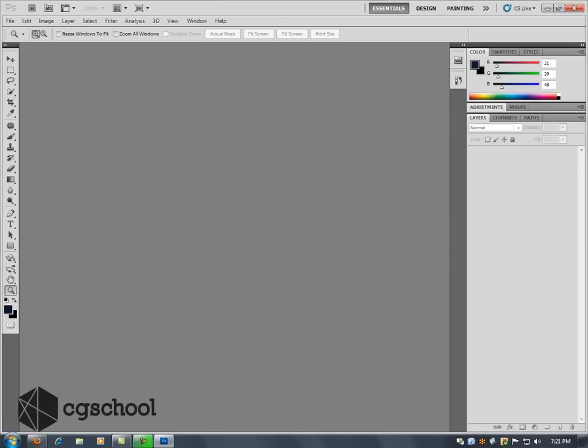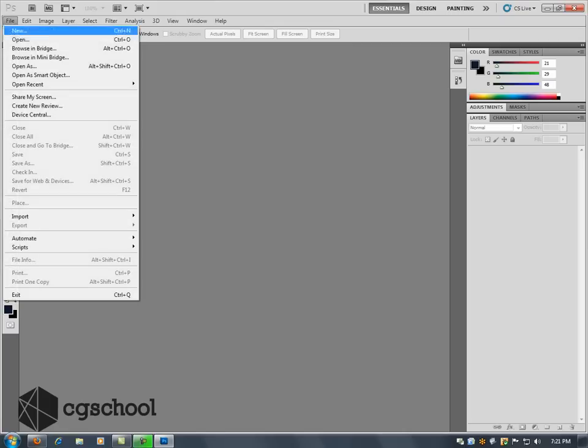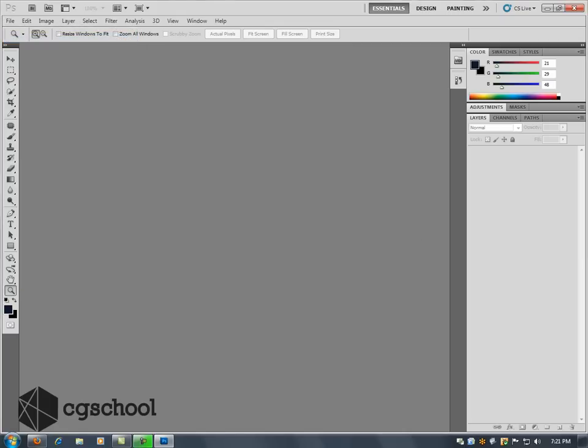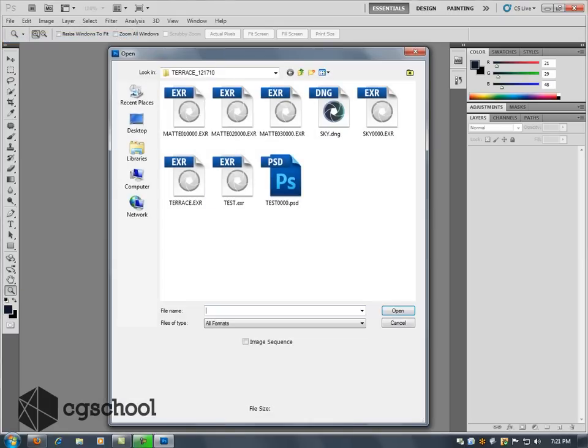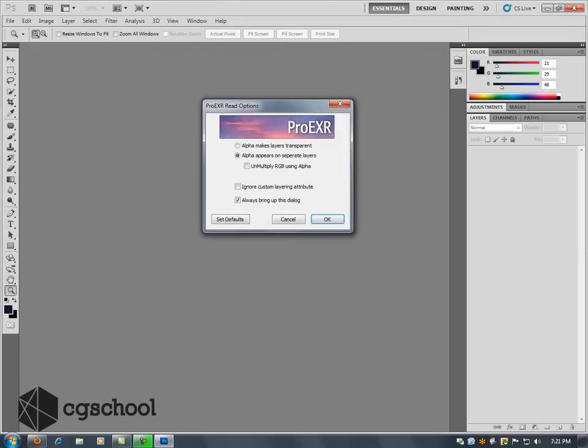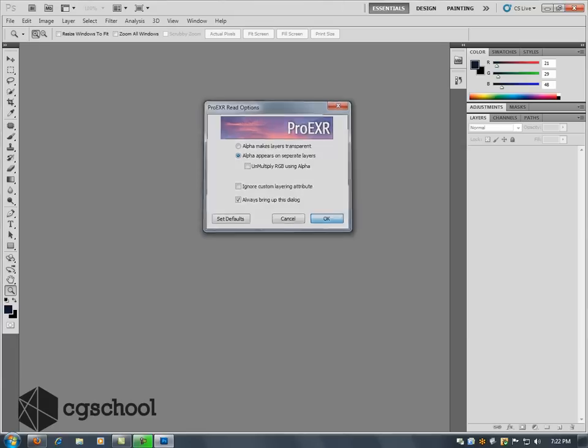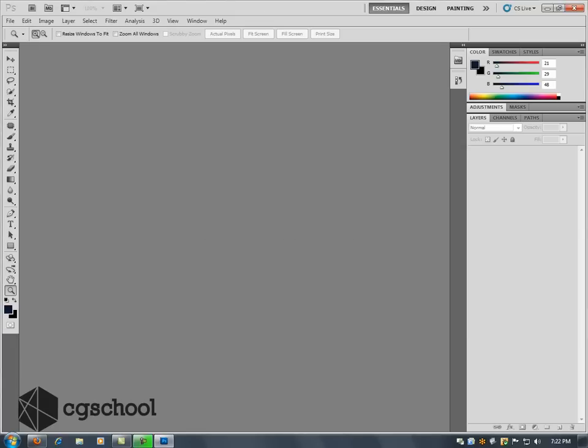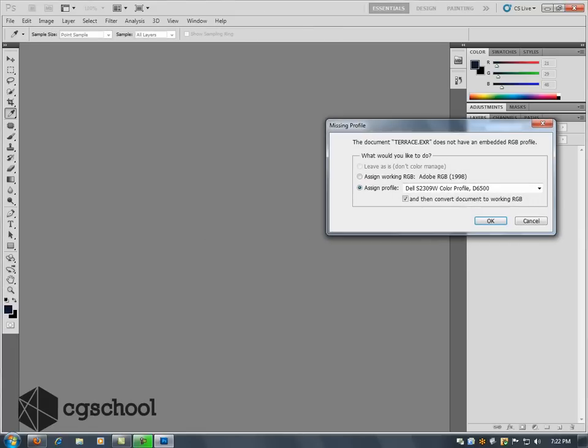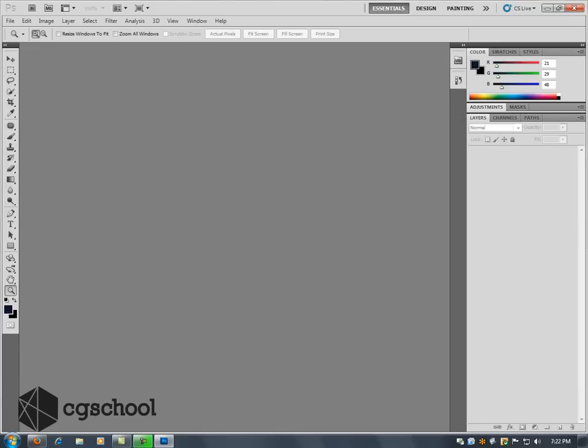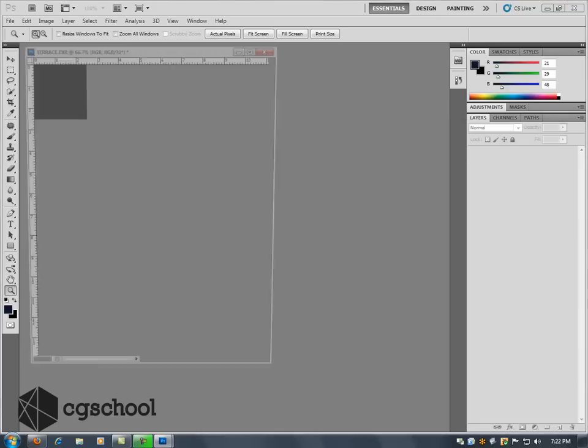So I've got the Pro EXR software installed here for Photoshop. And so when I go to open up my EXR file that I'd rendered, which is called Terrace.EXR, and I hit Open, it's going to ask me a couple of options of what I want to do. It's going to say, do I want to cut out the alpha channel or do I want to keep it on a separate layer? And I'm going to go ahead and keep my alpha channel on a separate layer. Go ahead and hit OK.